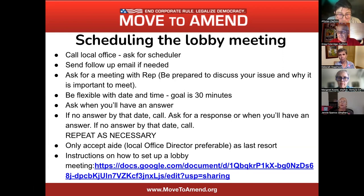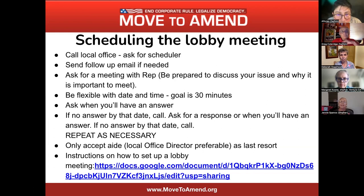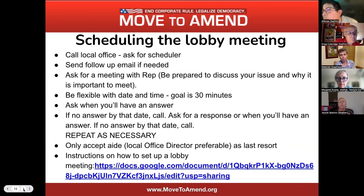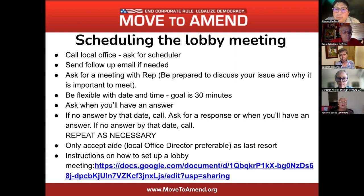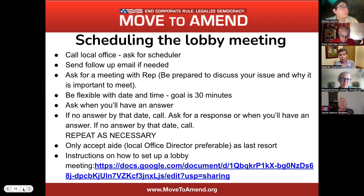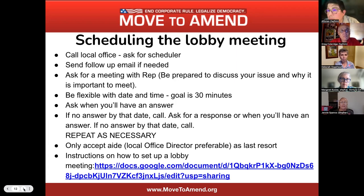Some offices have you fill out a form. You're going to ask for a meeting with your rep and be prepared to discuss the issue and why it's so important. Be flexible with their date and time. The goal is about 30 minutes — that's usually the most you'll get. You're asking to meet with either the representative or their legislative director if possible. Ask when you'll have an answer, so there's no open-ended part. If there's no answer by that date, call and ask for a response, and then be consistent — that is the key to getting their attention.